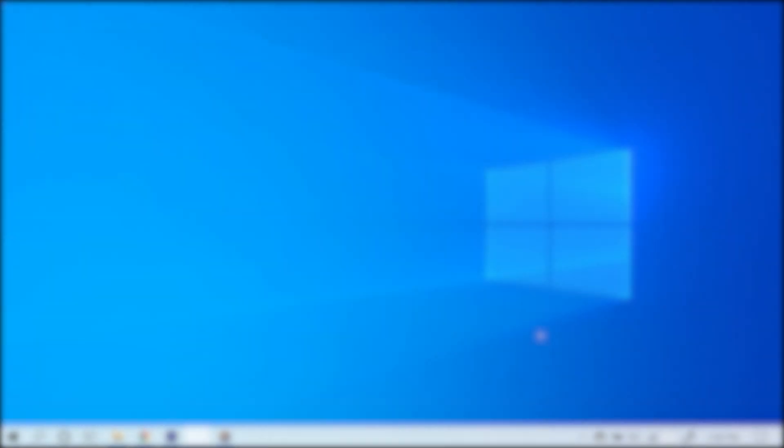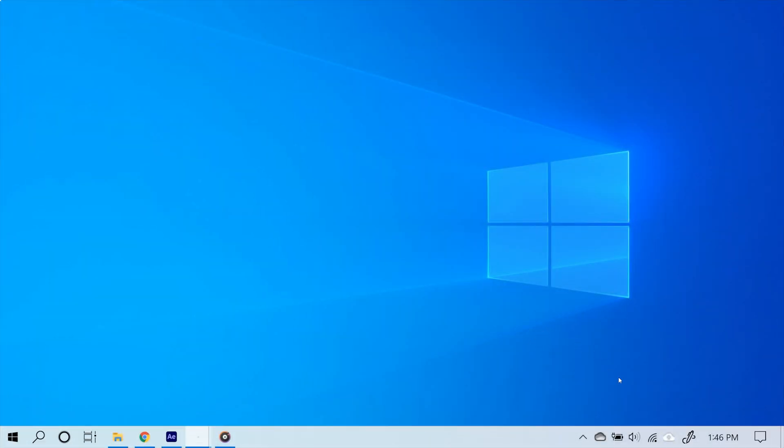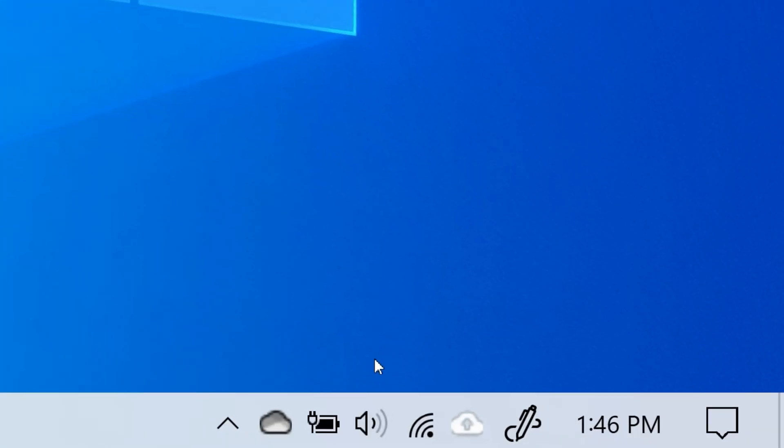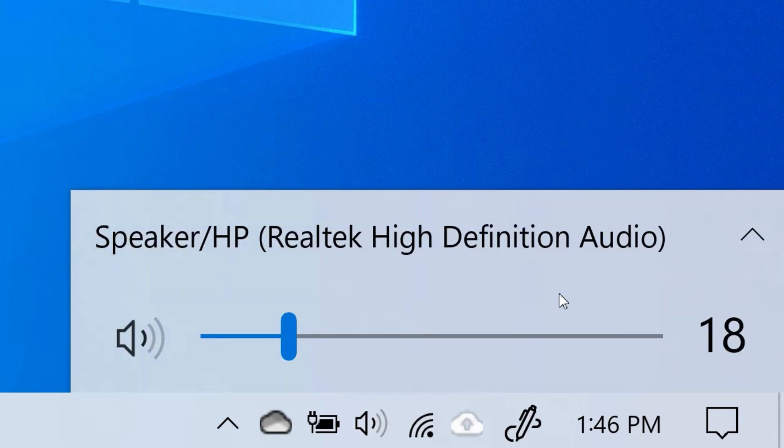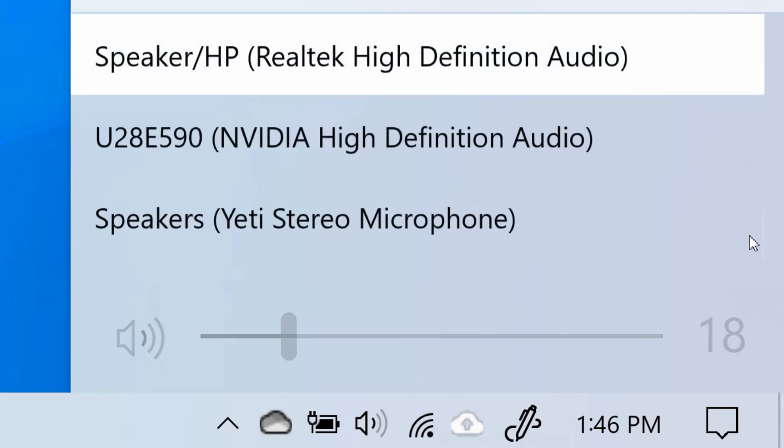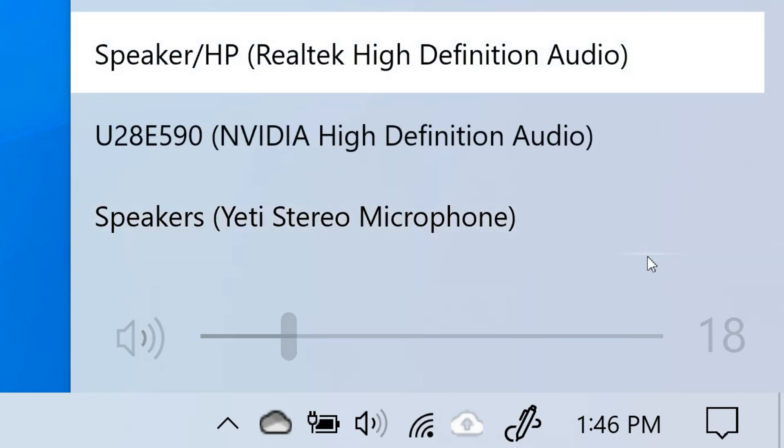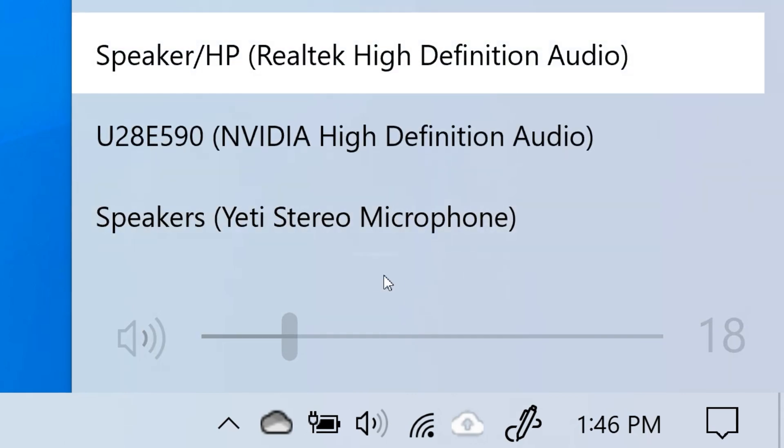To do so, simply go to the bottom right corner of the screen and click the speaker icon. Then click this little arrow right here.